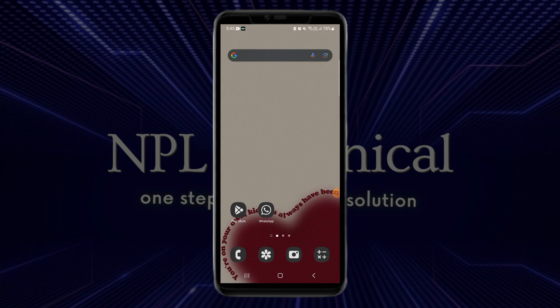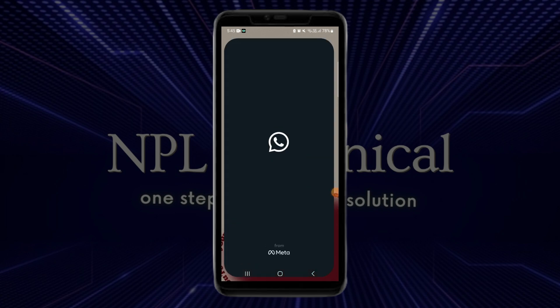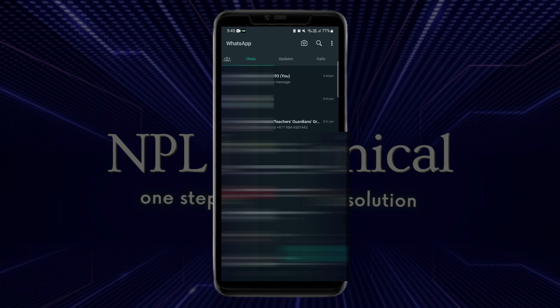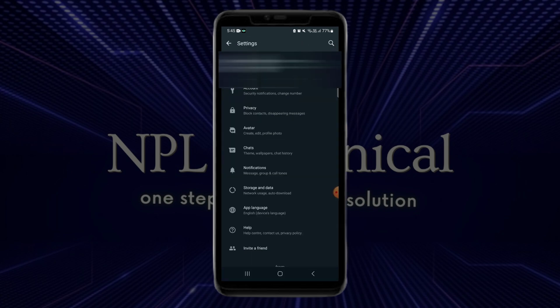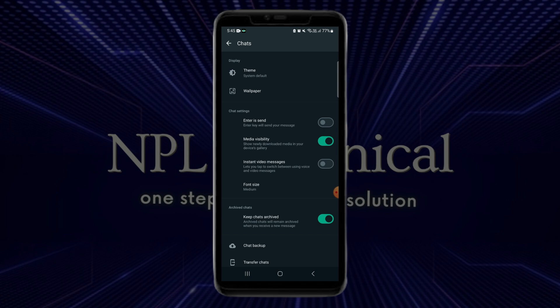The problem that users are facing is that whenever they post a status on WhatsApp and they view their status, the quality is really low — the video and photo that is posted is not clear enough. Now to fix that issue, previously what we used to do is click on the three dot button on the top right corner of the screen, then click on Settings and then Chats, where we'd have an option to change the media quality. But when we check for that option now, we can see that it's no more available.